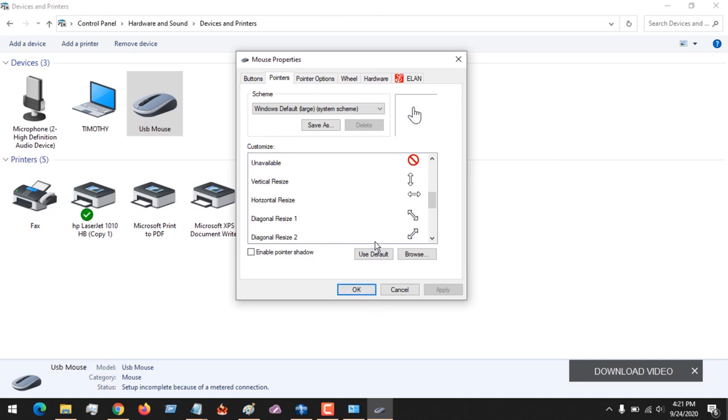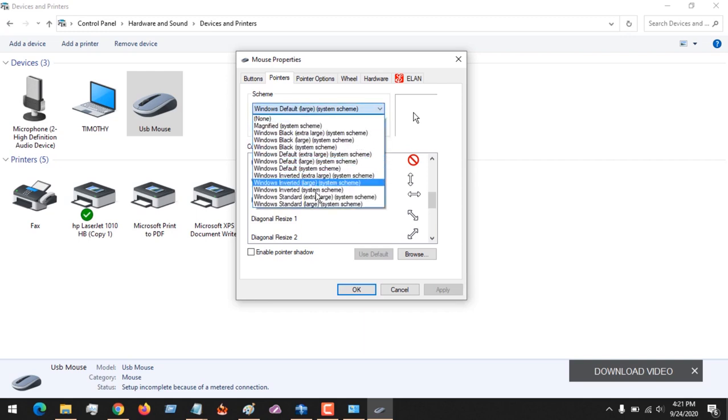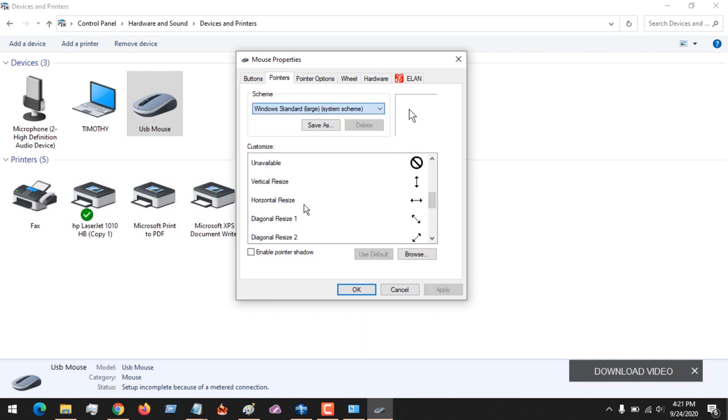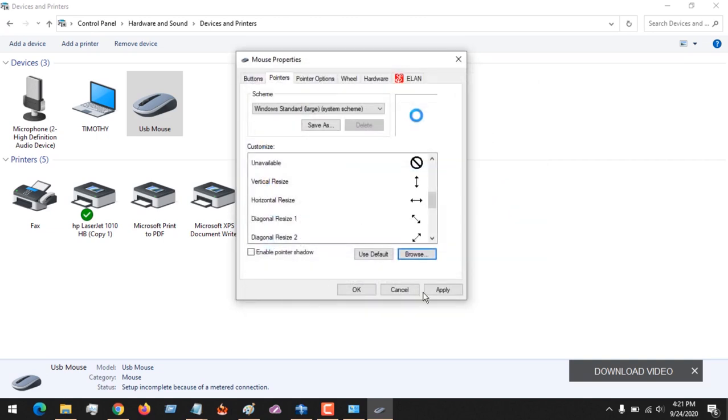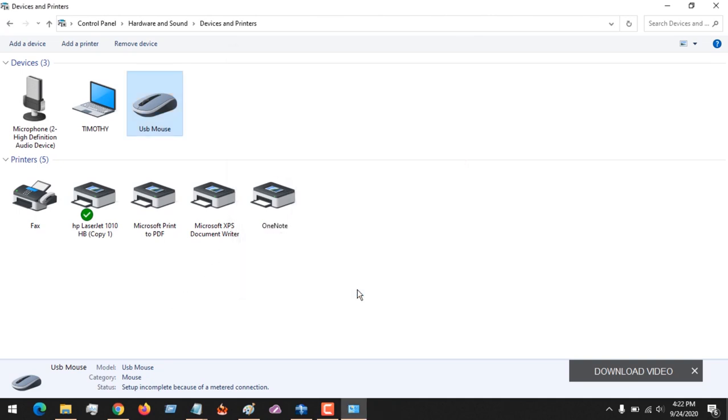You could also, if you just want to change to default, you just click on Use Default, click on Apply, and immediately it changes to default. Remember there are different schemes, so you could select this scheme, browse what you want, then apply the changes. You could see that my Windows cursor has changed to this.